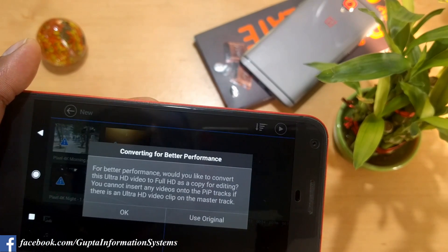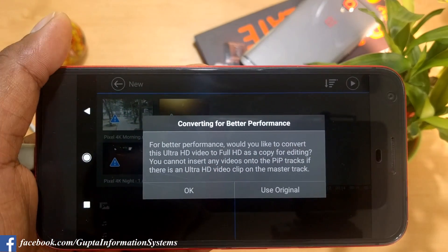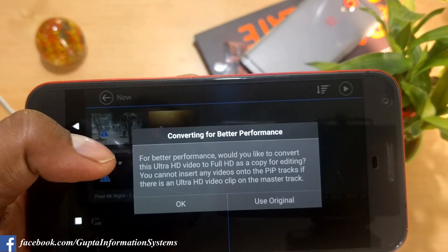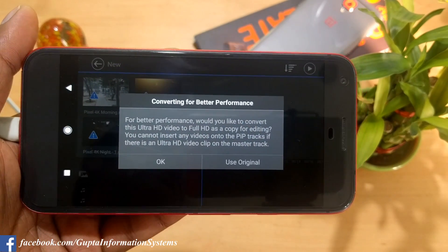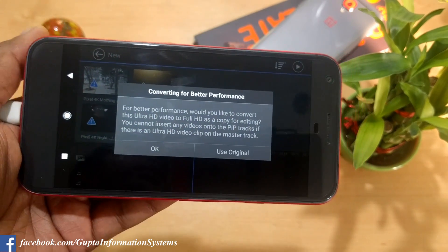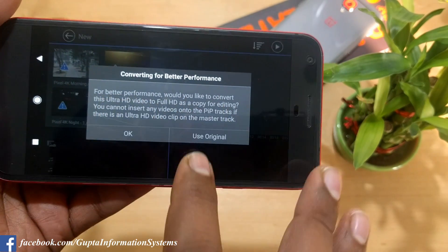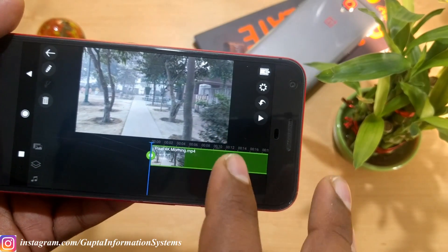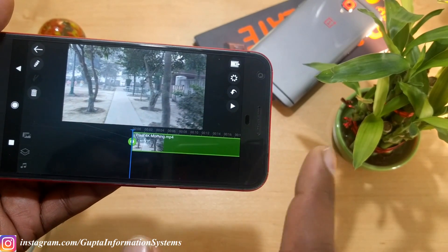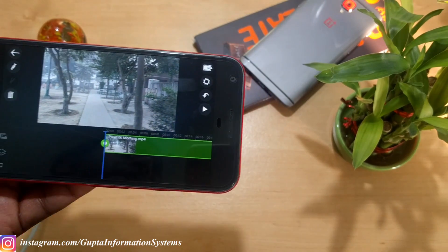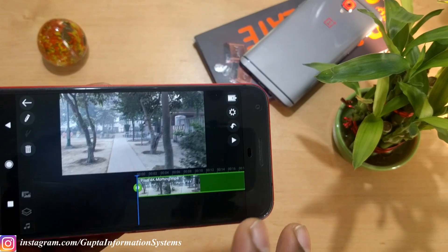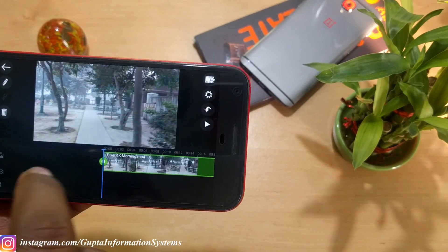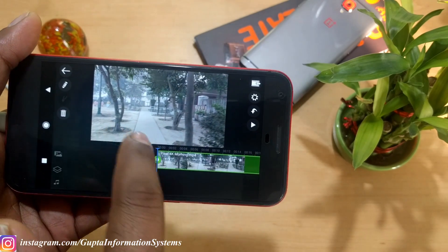When you add a 4K clip, it gives you a warning: 'For better performance, would you like to convert this 4K Ultra HD video to Full HD as a copy?' If you really want 4K-to-4K, use the original option. One limitation though: if you're in 4K mode and try to insert photos or 1080p videos, it won't accept them and will give an error. For better compatibility, stick to 1080p.